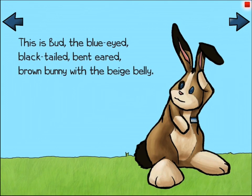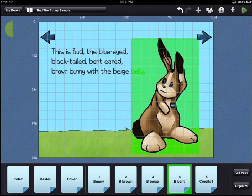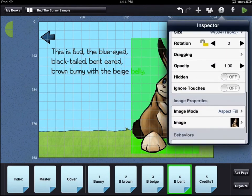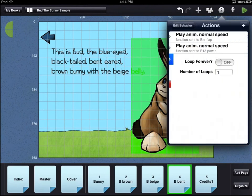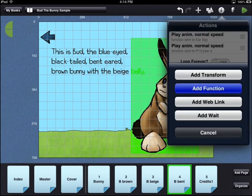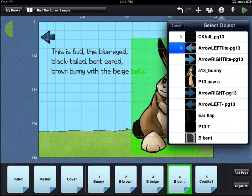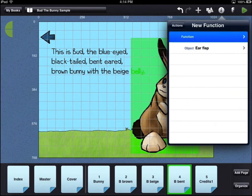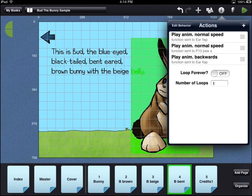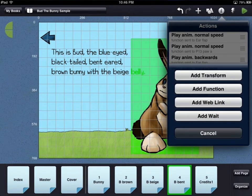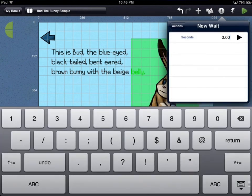Because we want to see the animation reset, we will add additional then statements to our behavior. Touch the red stop icon in the top right corner of the screen to return to the workbench area. Touch the inspector icon, scroll down, and touch the triggered by options. Select the behavior you want to edit, then select the then option to add more actions. After each animation is played forward, we will tell the behavior to play that same animation backwards. Because we don't want the animations to play all at the same time, we will add a wait command in between each animation.